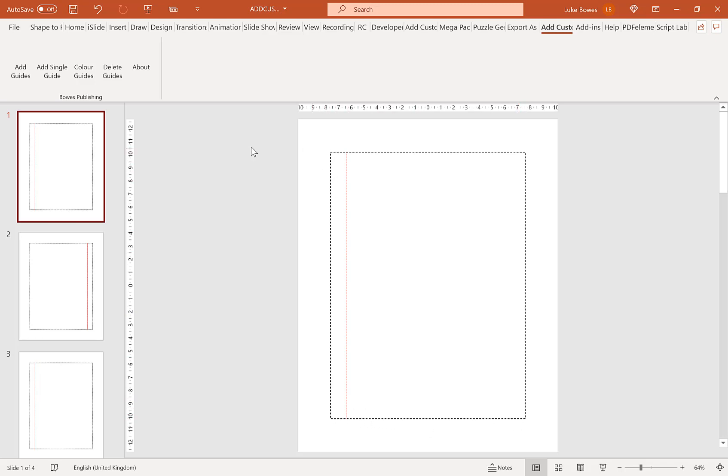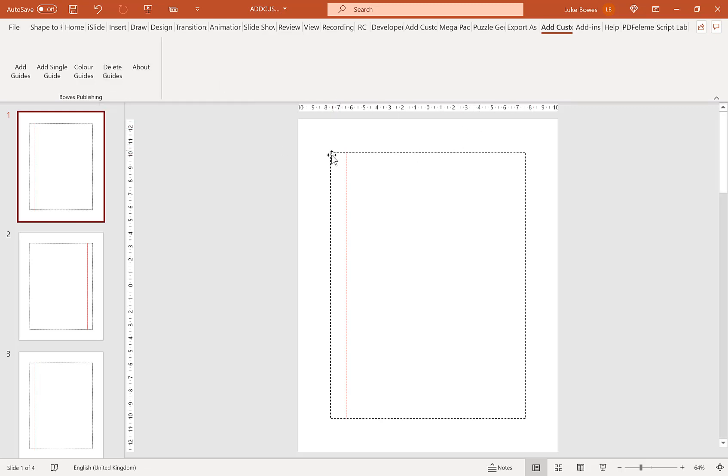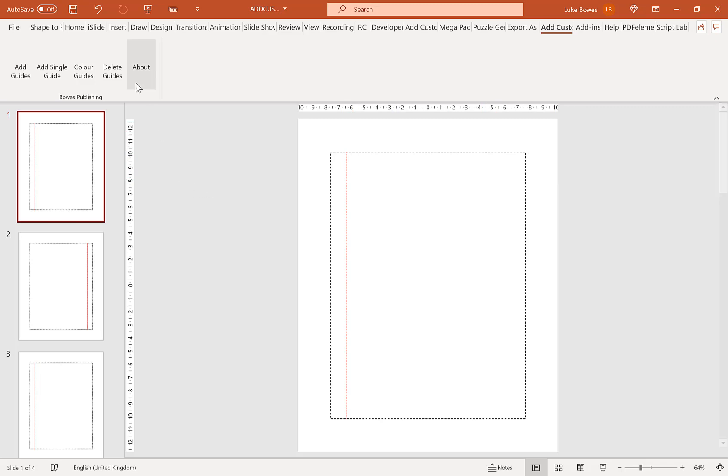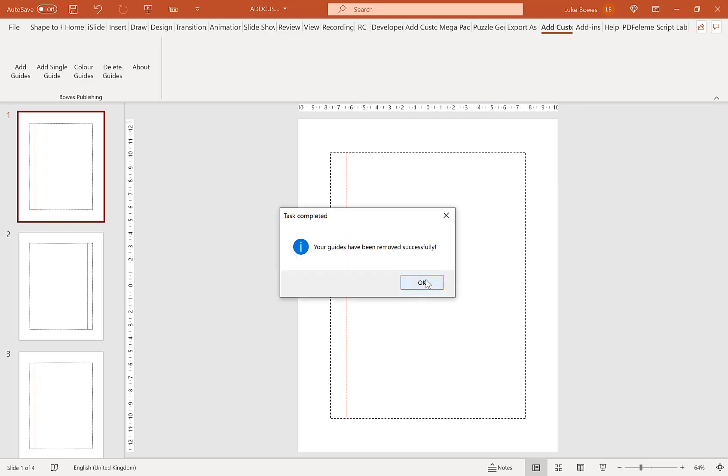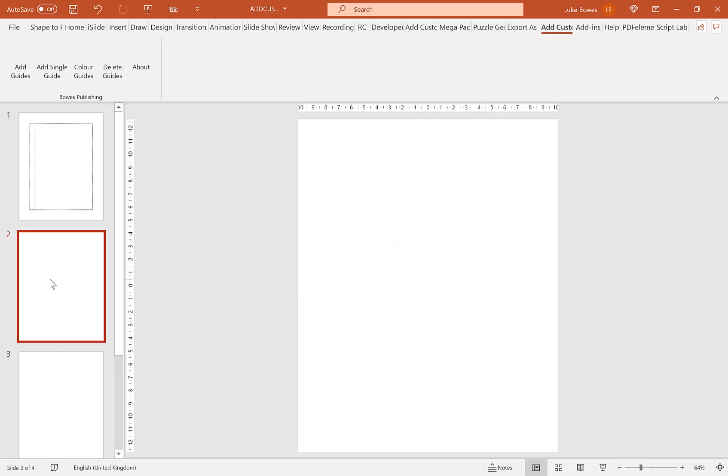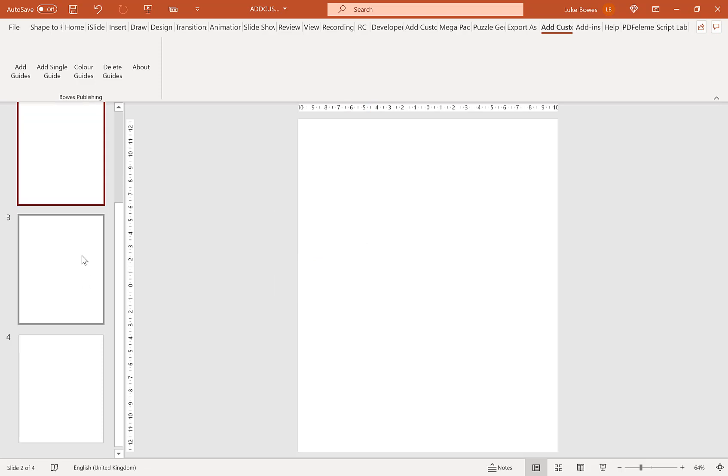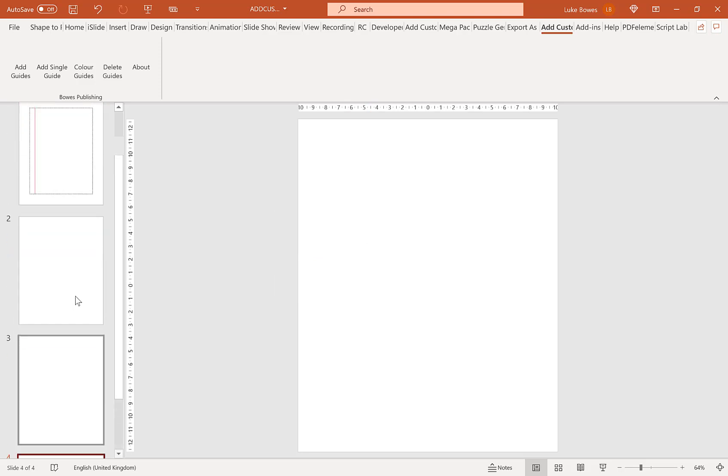So we have a feature here, Delete Guides. Now what this will do is target only the shapes here so it won't affect the rest of your presentation or your book. Once you've created your book how you want it and you're happy with the margins and the guides, you can just click Delete Guides here and that will go through all your slides and delete only those shapes, those margin shapes.